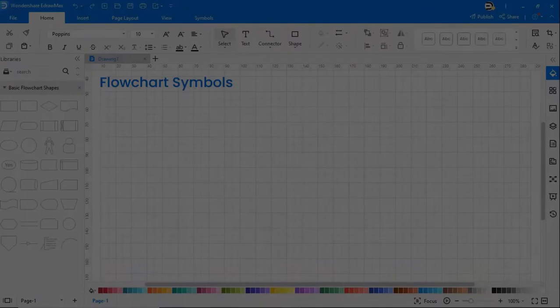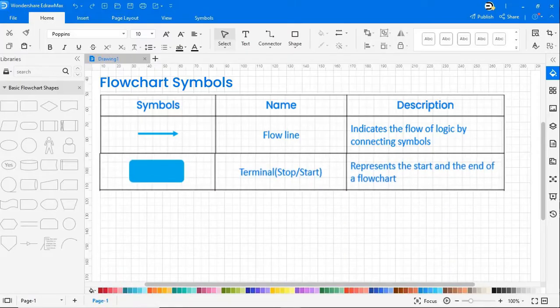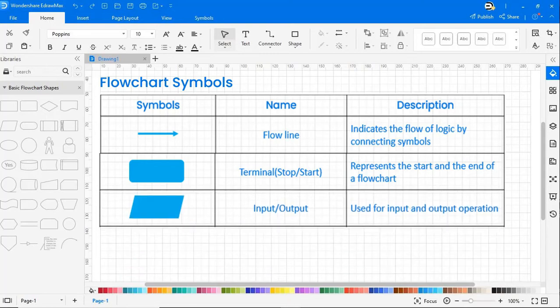Now let's see some of the important flowchart symbols. The first symbol is a flow line — it indicates the flow of logic by connecting symbols. The second symbol is a terminal, which represents the start and the end of a flowchart. The third symbol is input-output, which is used for input and output operations.